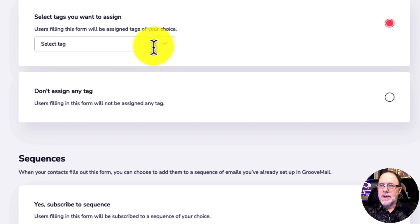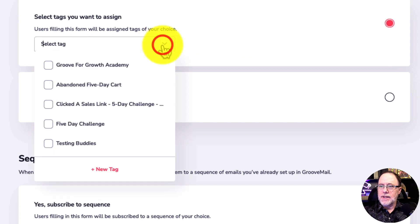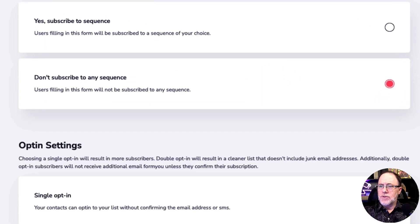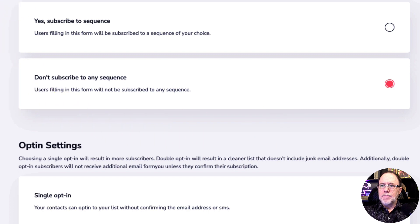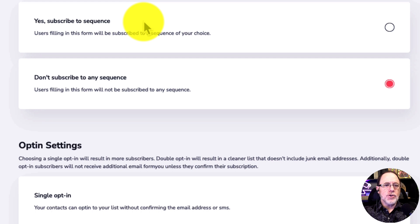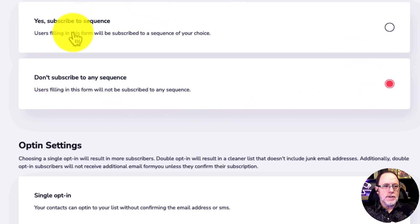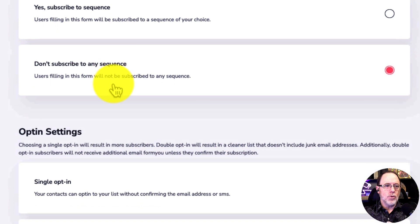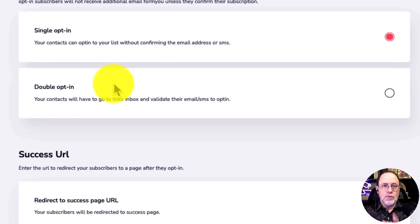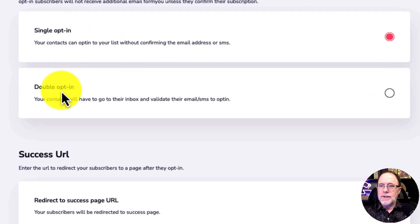And then the second thing we can do is assign tags. For today, I'm not going to assign a tag. My recommendation is you always skip sequences. There are too many ways to trigger sequences. And so I recommend don't trigger sequences from the form. If you're going to do a sequence, you're going to want to do it a different way.